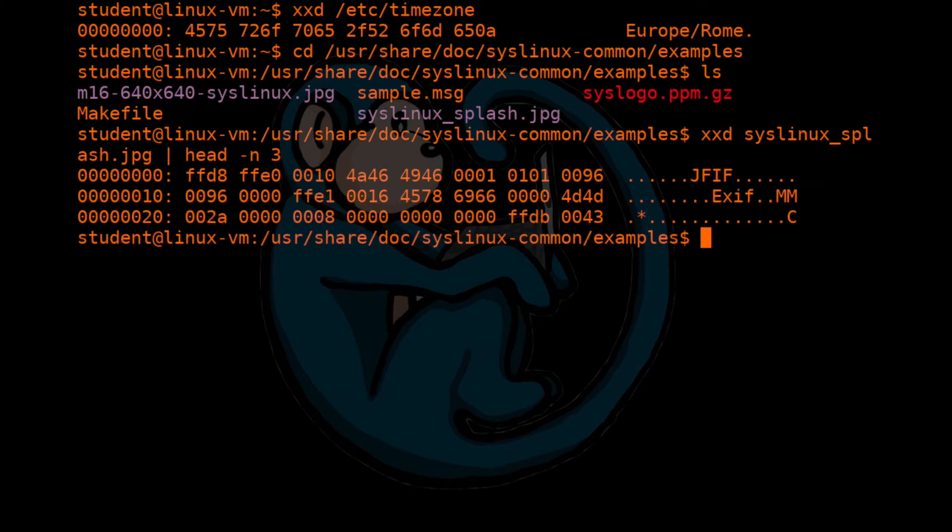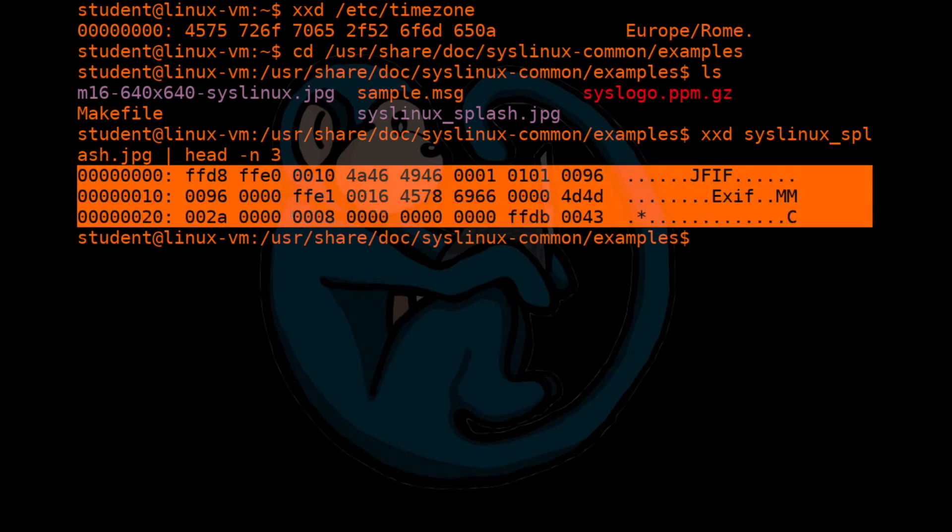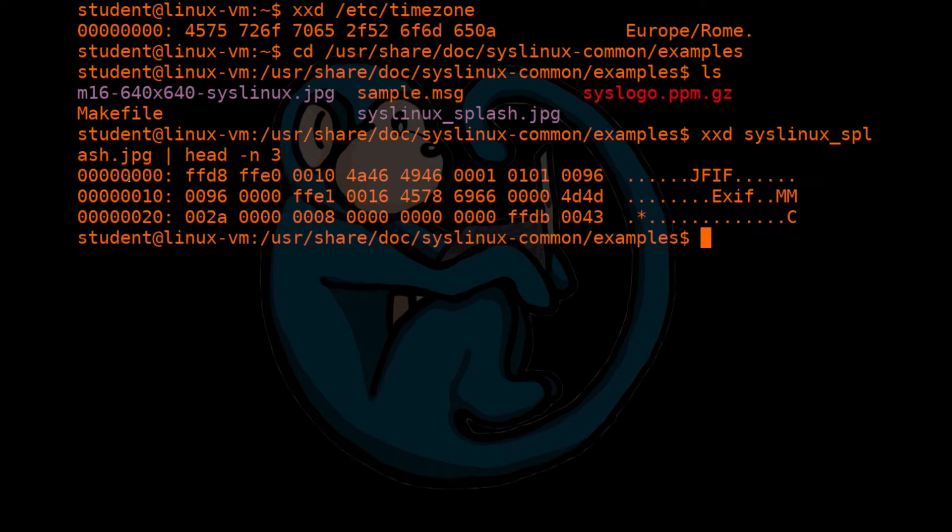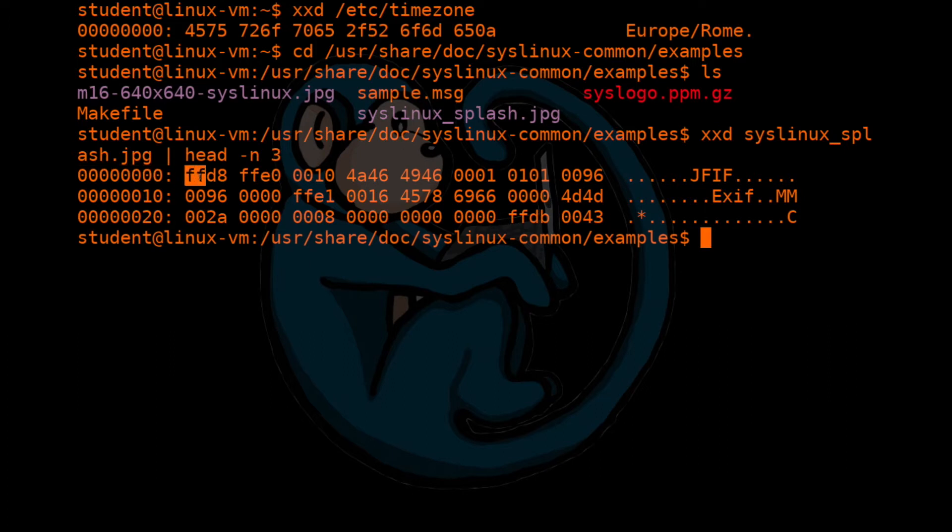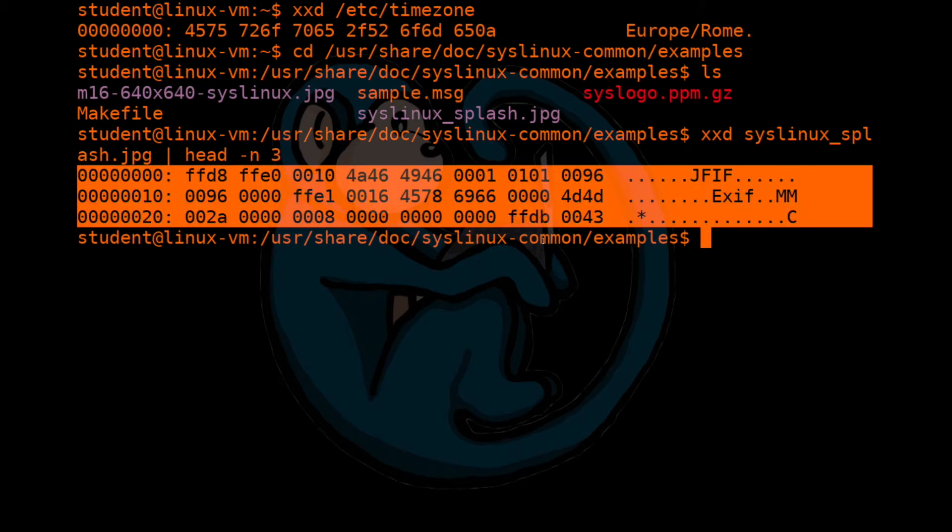So let's go ahead and run xxd on this file. And what we're going to do is we're going to pipe the output of xxd into head, and only look at the first three lines, because that's what we're interested for now. So once we hit return, we see that there's three lines as the output from xxd. The first line has three columns. The first column group is the offset. So starting at byte zero, you see ff, d8, ff, e0, et cetera.